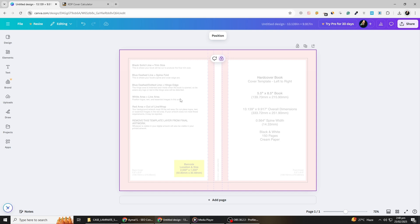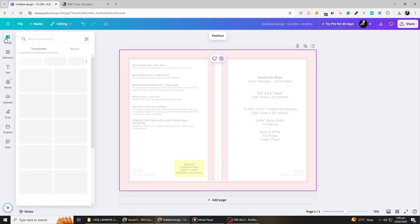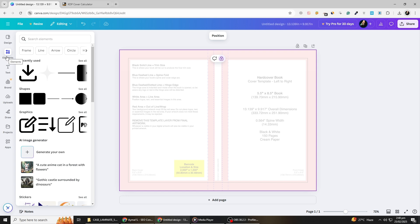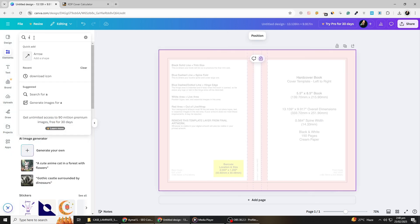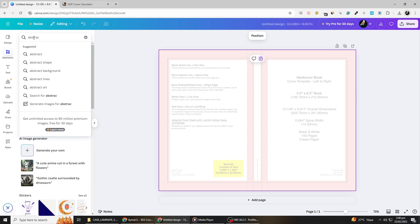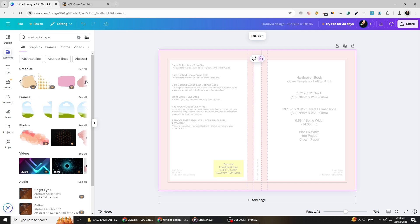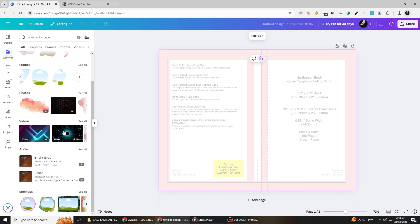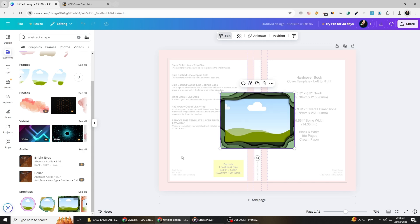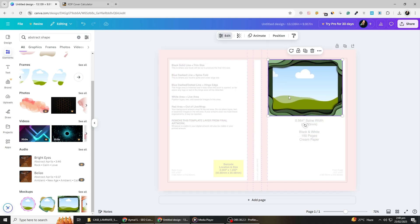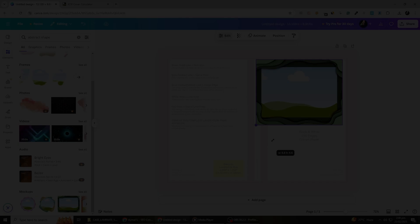Let's start designing a modern and minimalist cover using geometric elements. Instead of a photo, we'll create a stylish composition with abstract shapes. Click on Elements and search for Abstract Shapes. Select a variety of shapes, such as triangles, circles and squares, to add visual interest. Experiment with different arrangements by adjusting their size, rotation and layering to create a unique artistic effect. You can overlap some shapes and reduce their transparency for a subtle, modern touch.